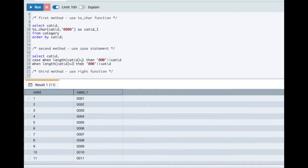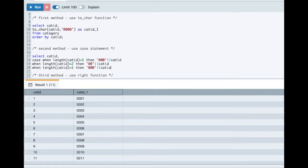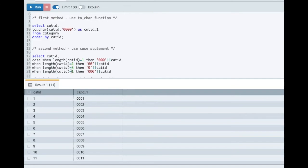If the length is three, then we'll add one zero here. And if the length is four, in that case, we'll not add any leading zeros. And then we'll end this as category_id_1.